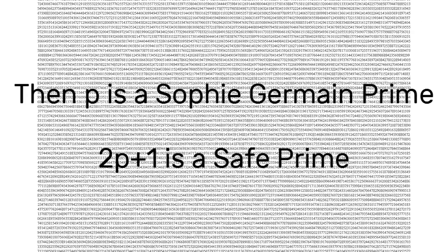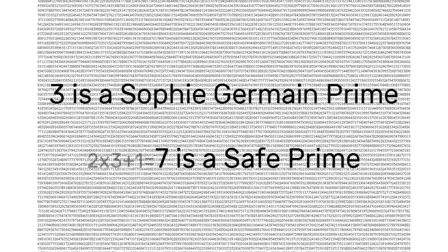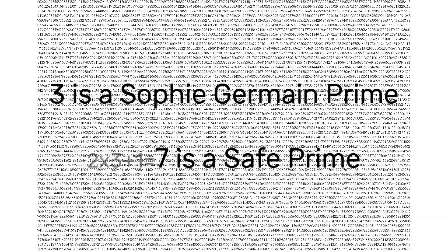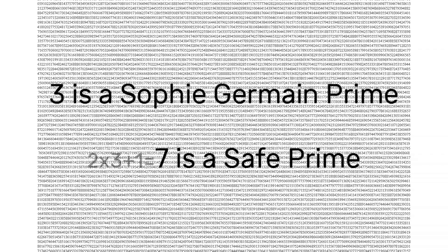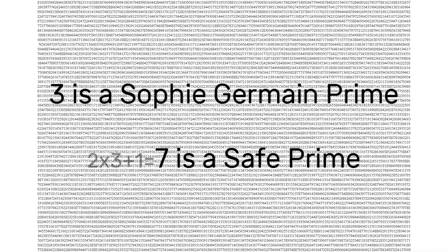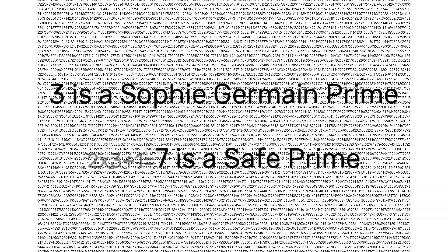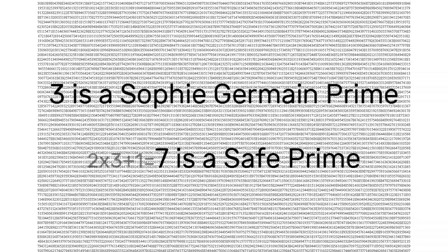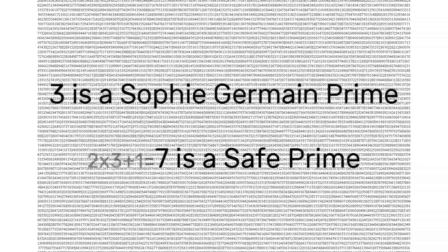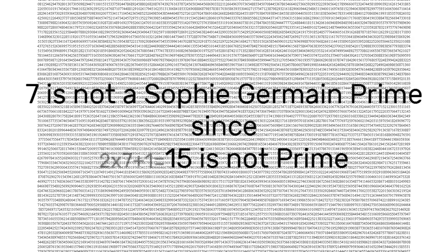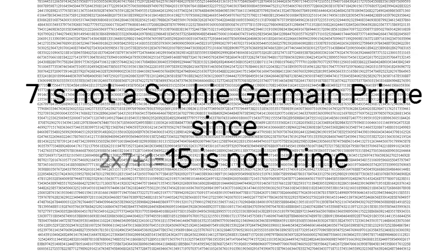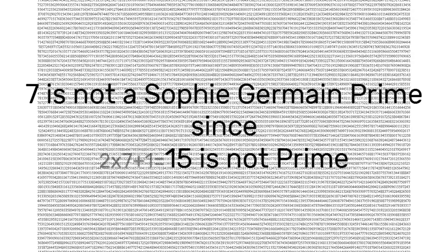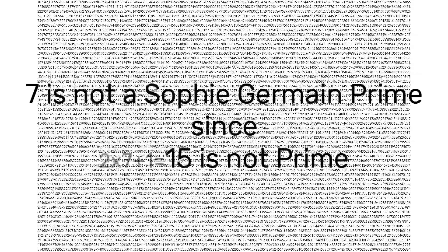The second prime, 2p plus 1, is called a safe prime. For example, 3 is a Sophie Germain prime, as double itself plus 1, i.e. 7, is also prime, and 7 is the associated safe prime. It is not a Sophie Germain prime in itself, however, because double itself plus 1 is 15, which is composite.